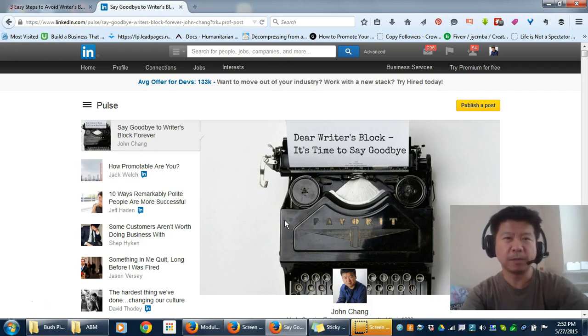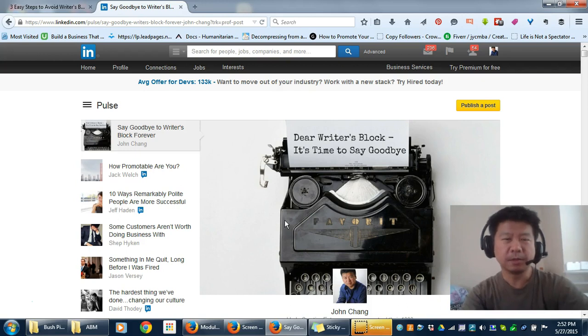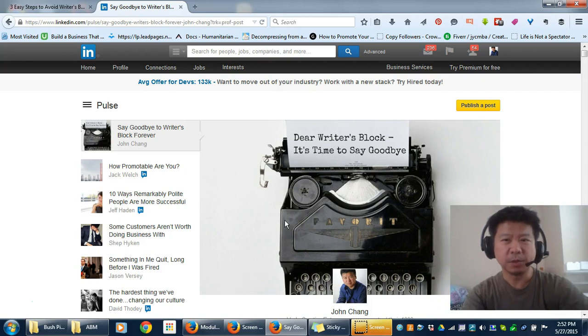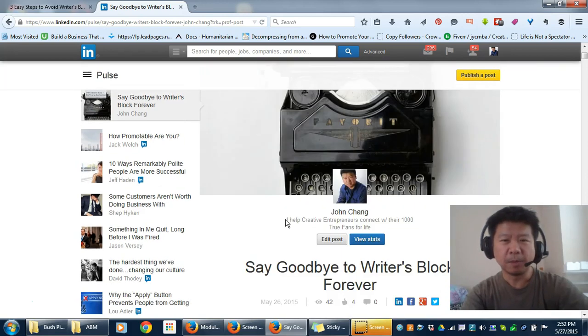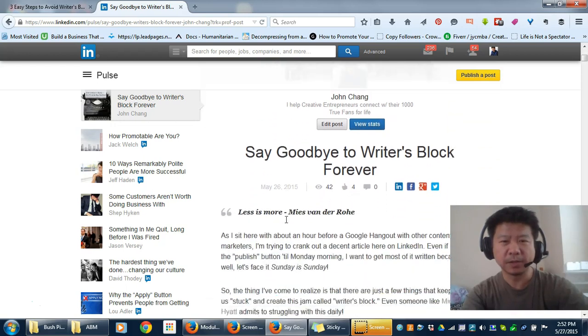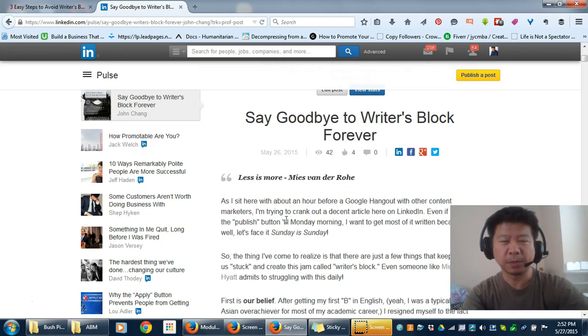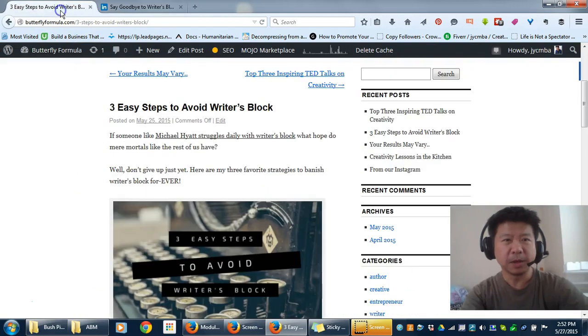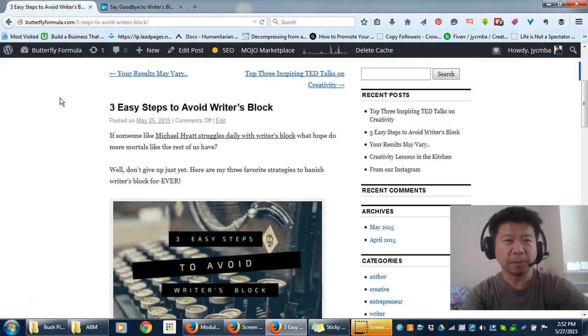Even if you're not a writer or an author, communicating is really essential to what we do. I recently wrote a couple of posts - one on LinkedIn called 'Say Goodbye to Writer's Block' and another on my blog about the Butterfly Formula.